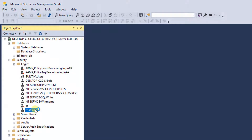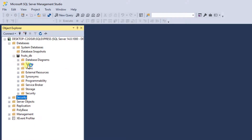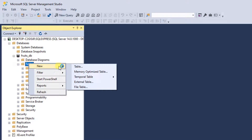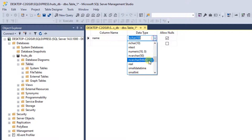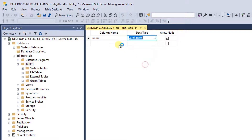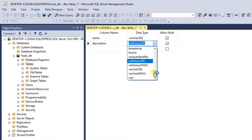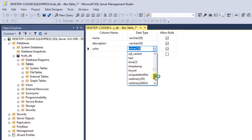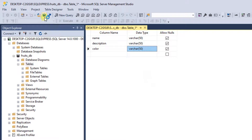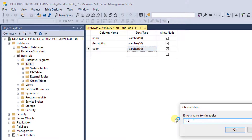Now we have a database and a login. I'm going to expand the fruits_DB, right-click on Tables, and select New Table. I'm going to create a simple table: the first column is named 'name' with data type varchar, then 'description' also varchar, and finally 'color' also varchar. I'll click Save and name this table 'fruits'. Click OK.